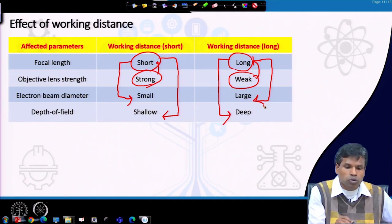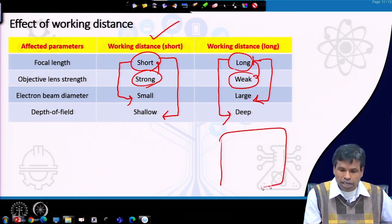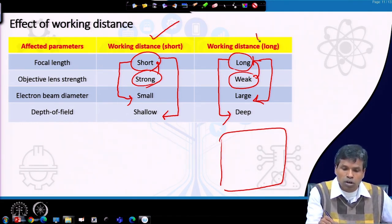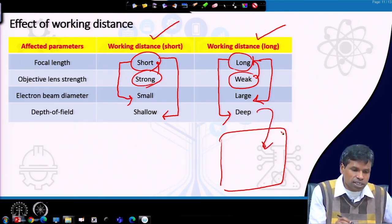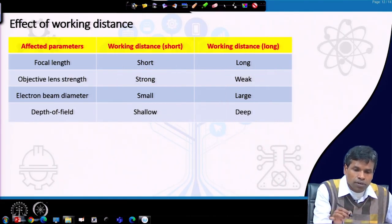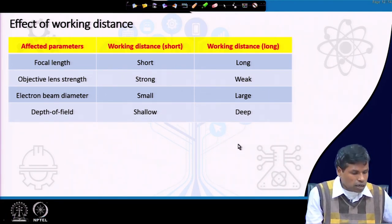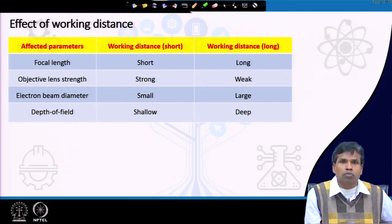For high-resolution imaging, we should choose a short working distance. For lower magnification where we want a larger sample area well-focused, we should use a long working distance, which gives a larger depth of field. This is the effect of working distance on image collection, summarizing the roles of acceleration voltage, objective lens aperture, condenser lens strength, and working distance.